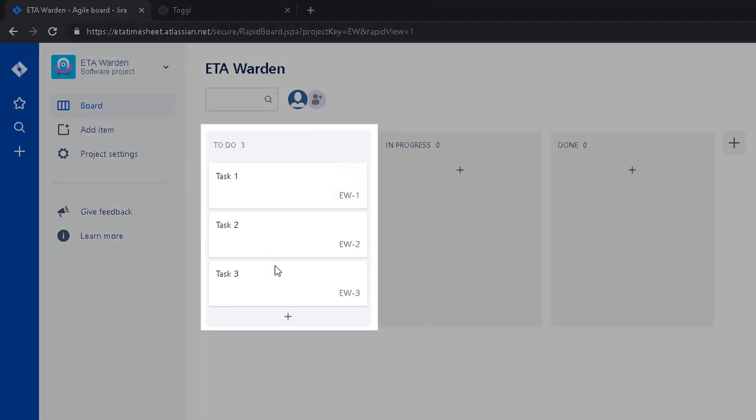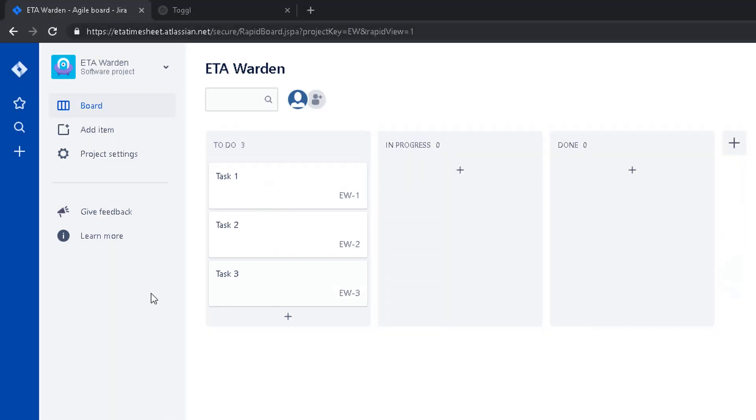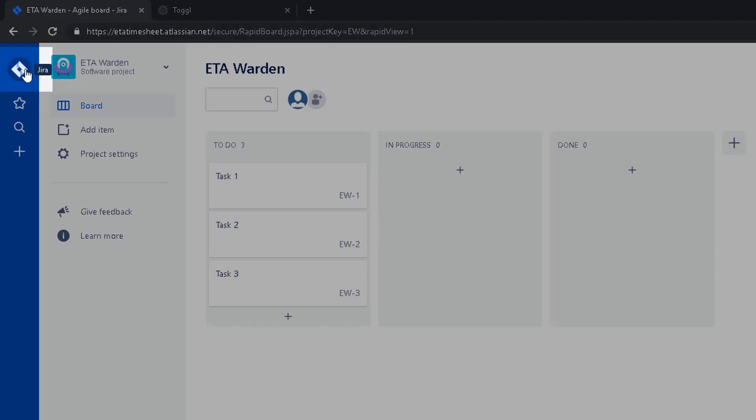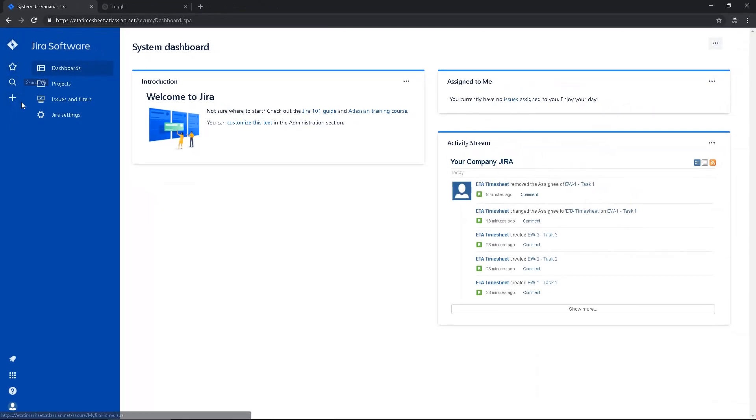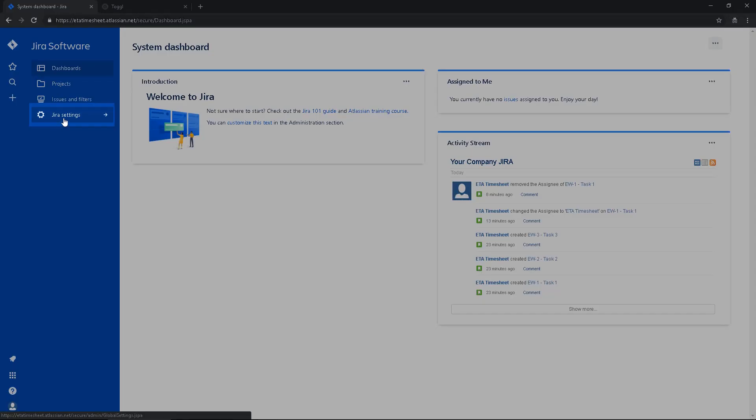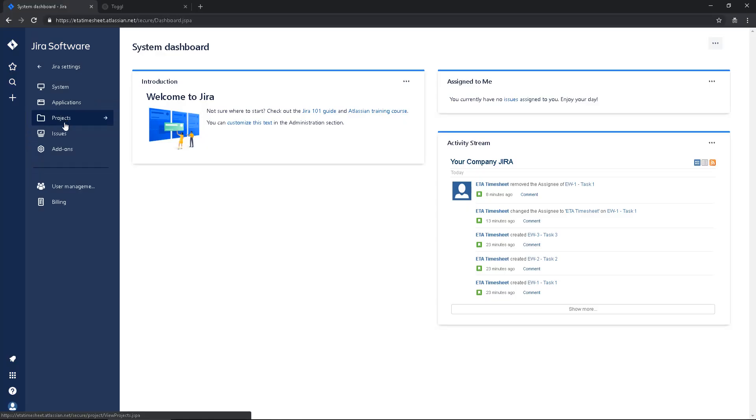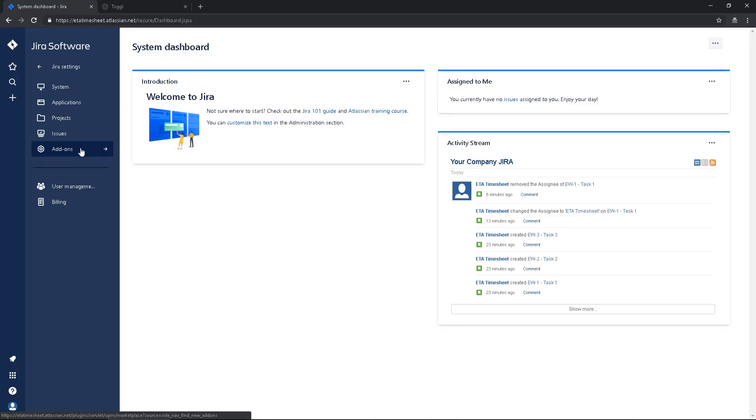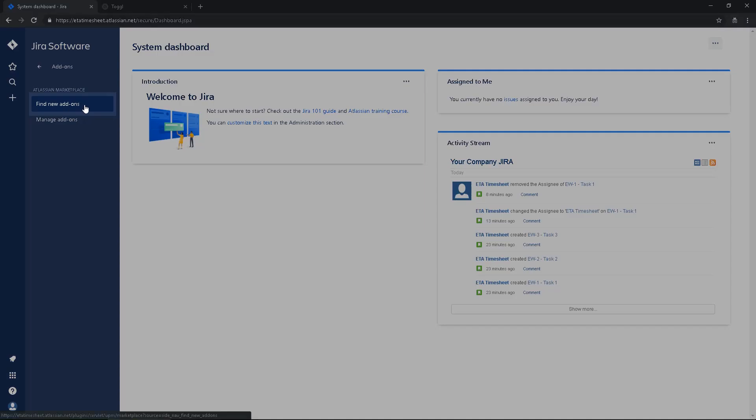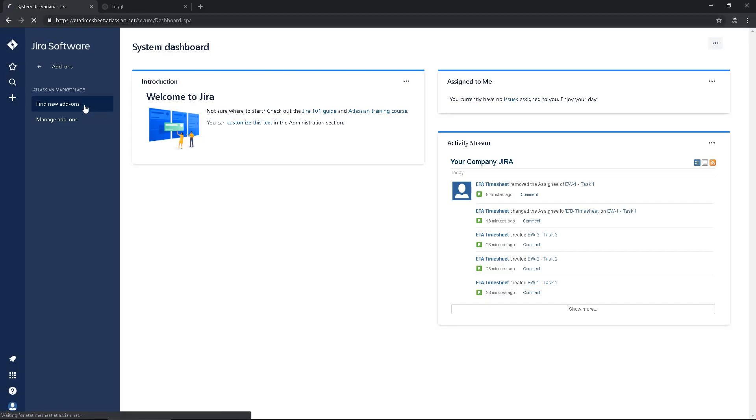And to integrate Jira to Toggl is very easy. You just have to click on this button here, Jira, then you click in Jira settings. The next option is add-ons, and then you pick find new add-ons.